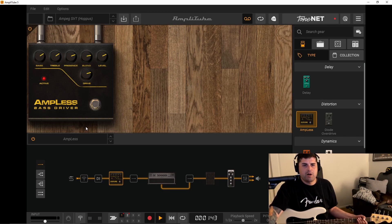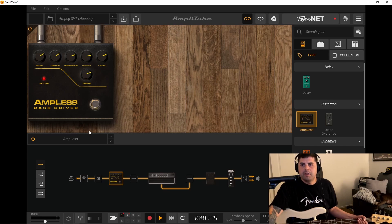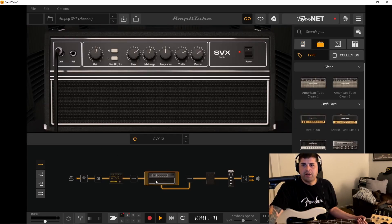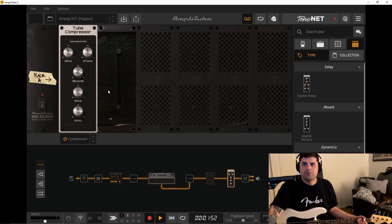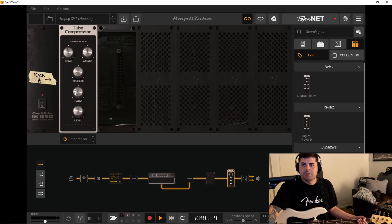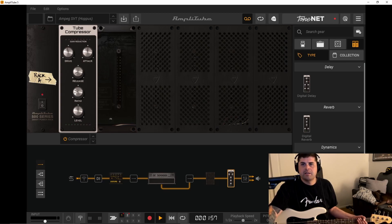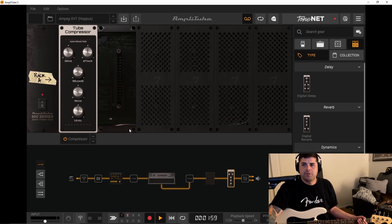So I have this bass driver pedal running it through the SVT Classic Amp and Cab, and then I have a tube compressor here at the end. It just helps give it that nice tube sound and compresses nicely. And this one is free so you do not have to pay for that, so that's nice.